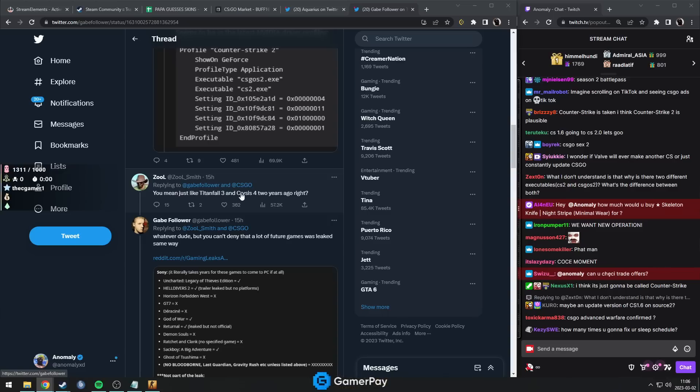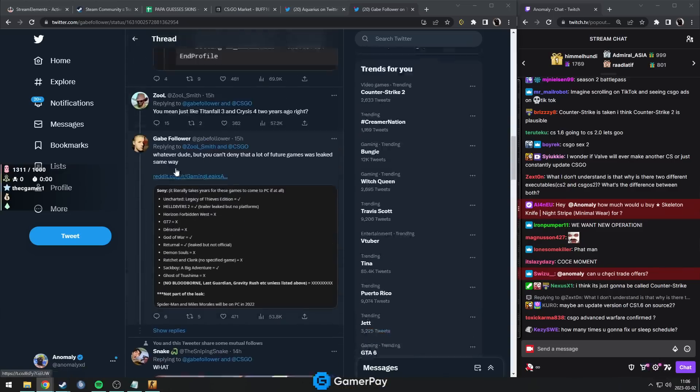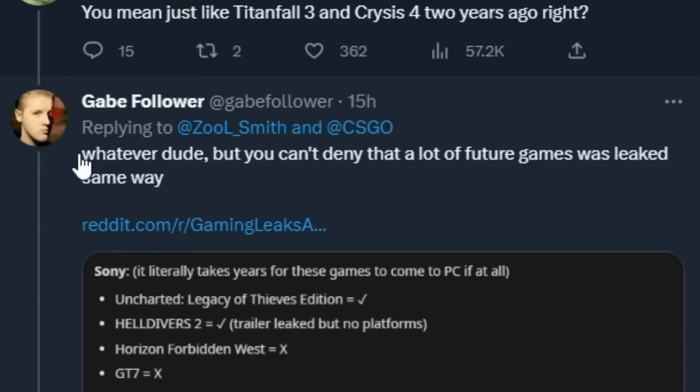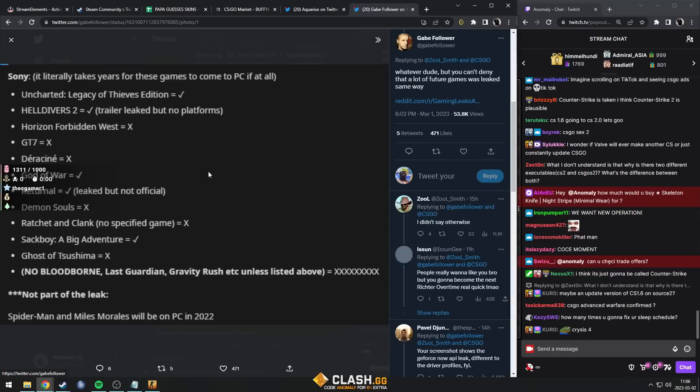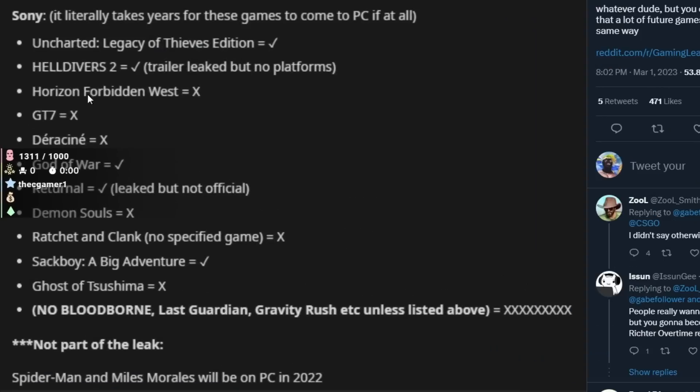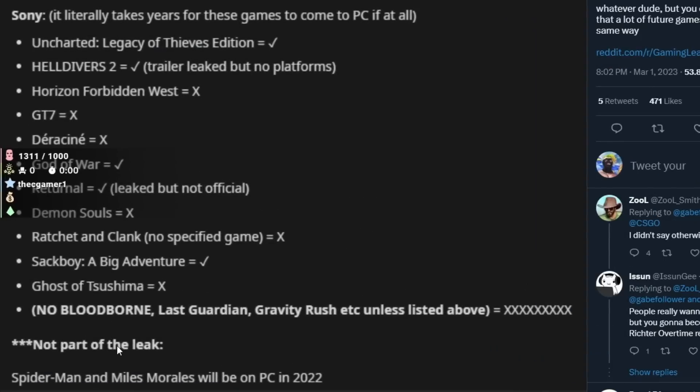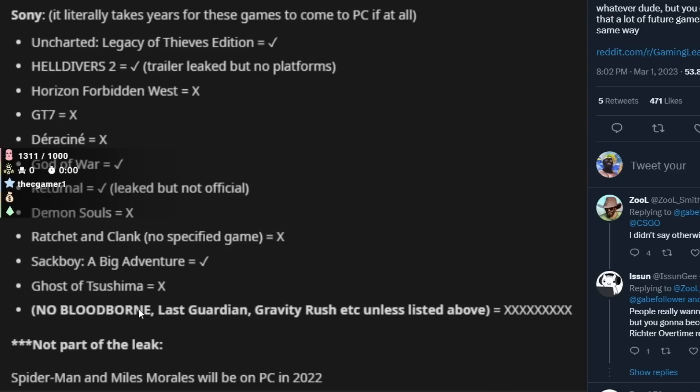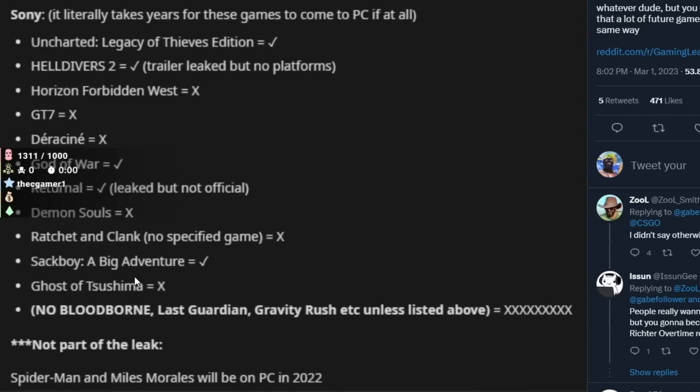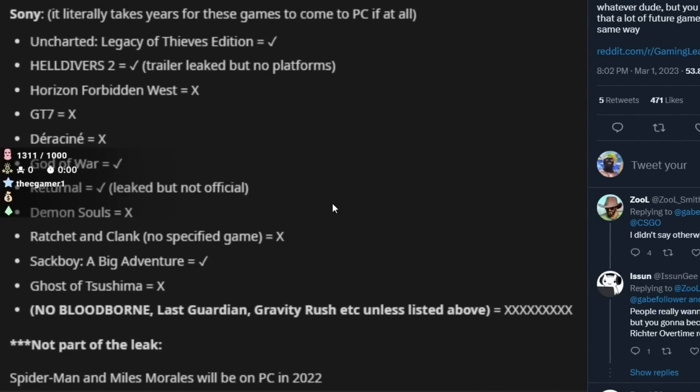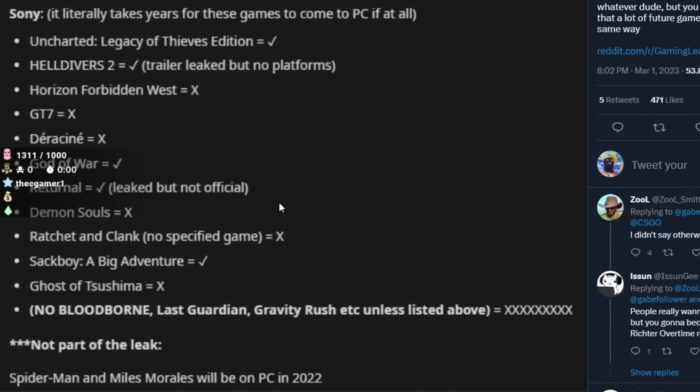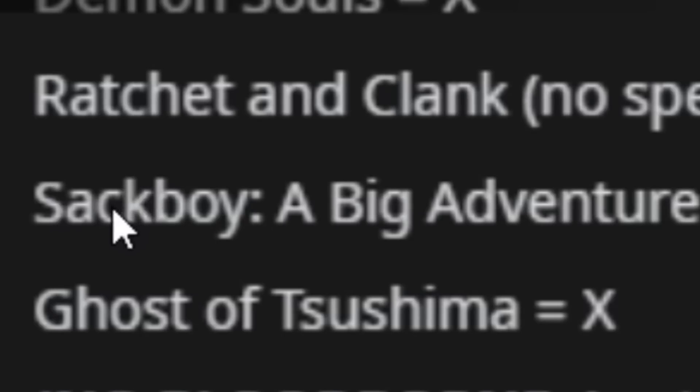Gabe Follower replies and says, whatever dude, you can't deny that a lot of future games were leaked this way. And then he has this picture, and these games were actually leaked by the same Nvidia game profile way. Sackboy, that's me on Thursday evening at 7 p.m.